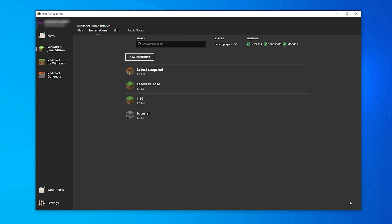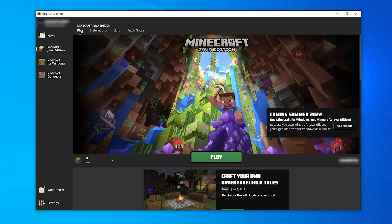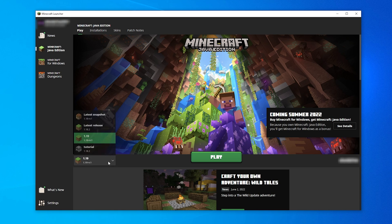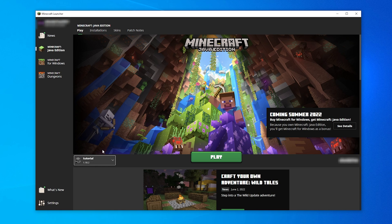Sweet, you've now just created a new installation profile. Now head back to the Play tab at the top of the launcher. Then on the left of the green Play button at the bottom, select your new profile that you've just created from the dropdown menu, then click Play.